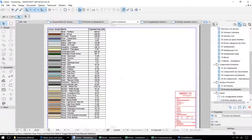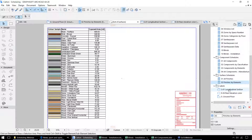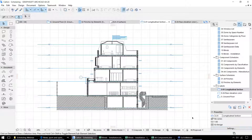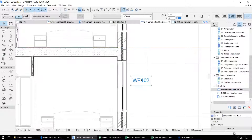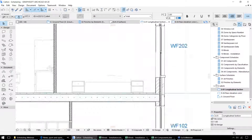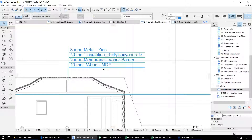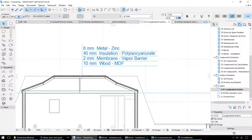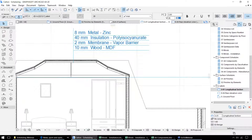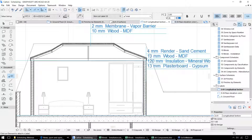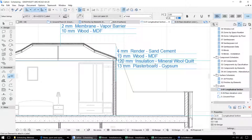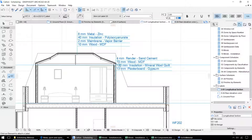Another way that we can display the data in the model, as well as the schedules, is by using the label and annotation tools. So here for example we can see that each window has a unique ID number, and that's automatically been added to this drawing. We've also got labels to give us information on the particular materials that are being used — here we can see the makeup of this roof, with zinc, insulation, the membrane and wood. And we can add these labels to other components within the model, for example this wall, and that will give us information on the materials used within those components.